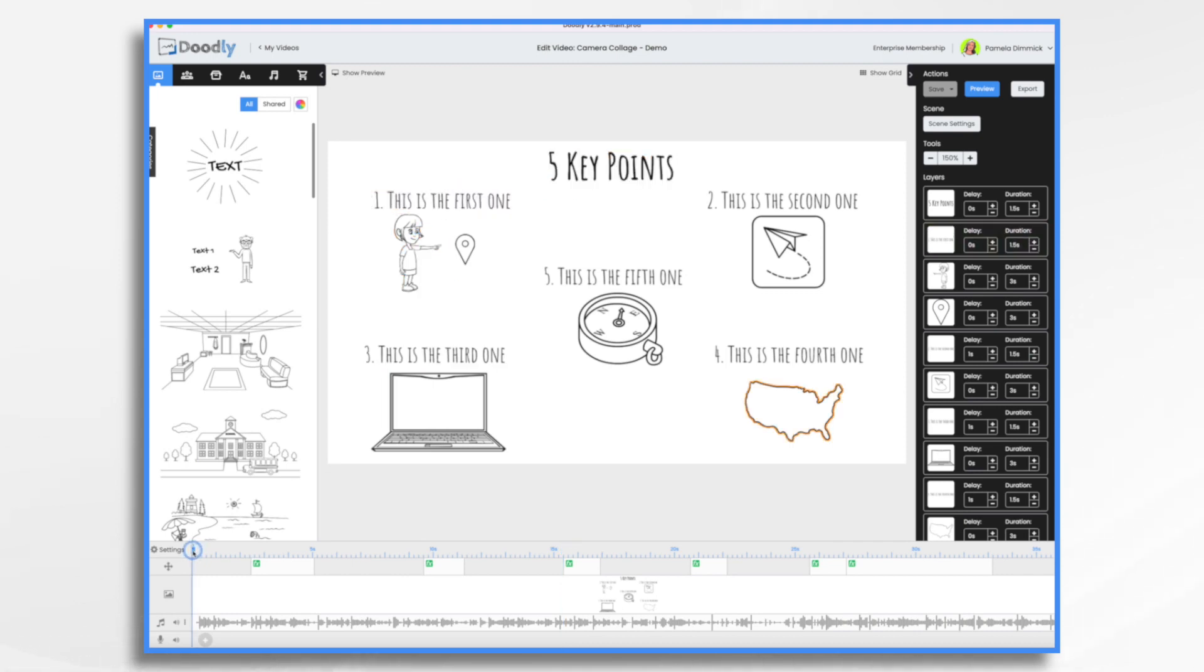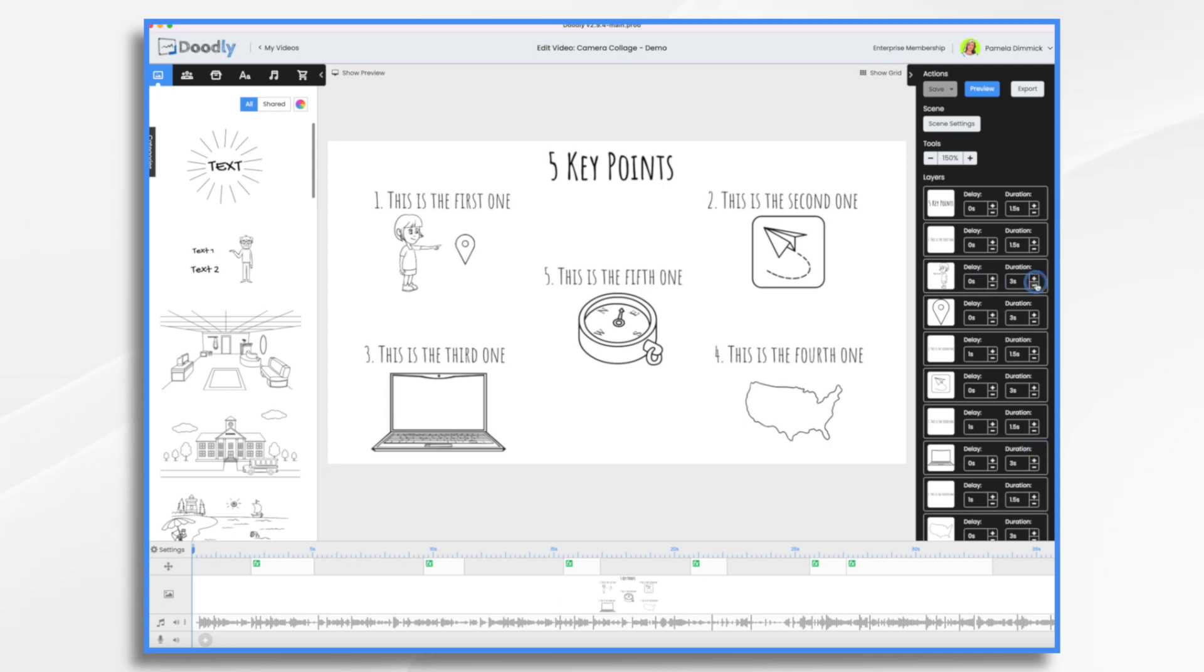Now one of the most important things before you do anything with this is be aware that any changes you make to the timing, if you add delays or duration changes, it's going to affect the placement of the camera moves.